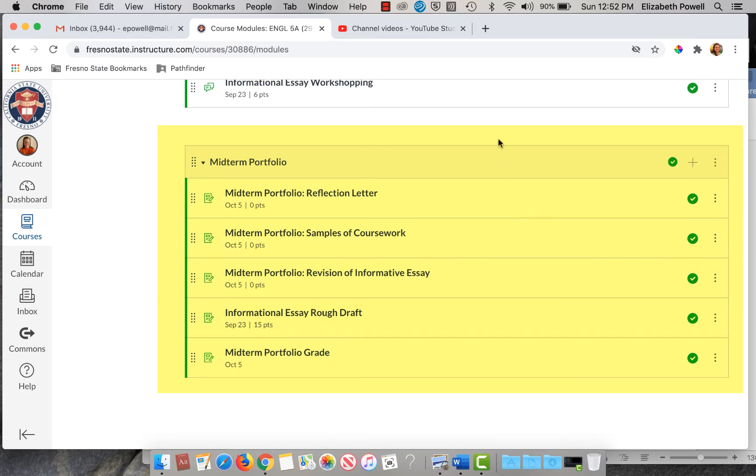You'll see that there's a number of parts to the portfolio. At the top here you've got your reflection letter.